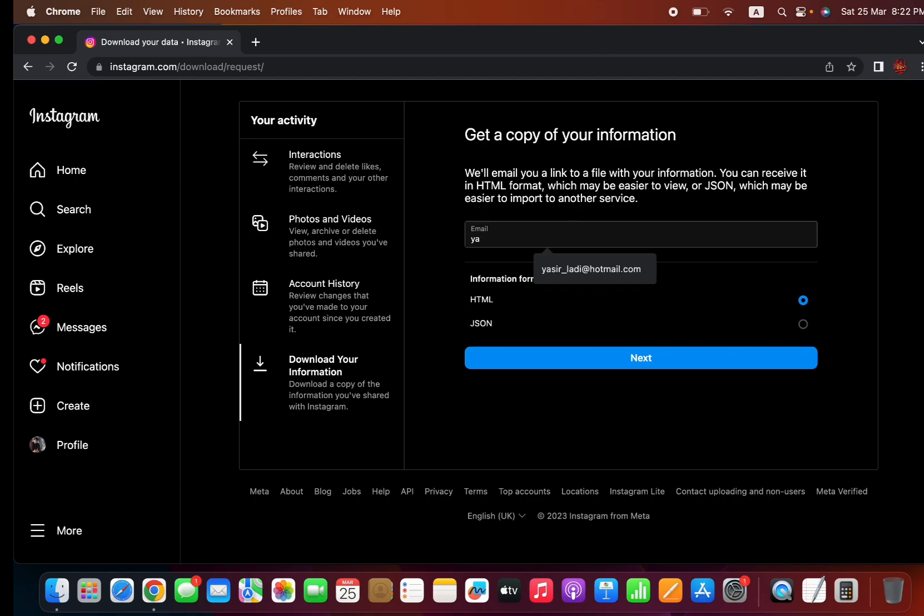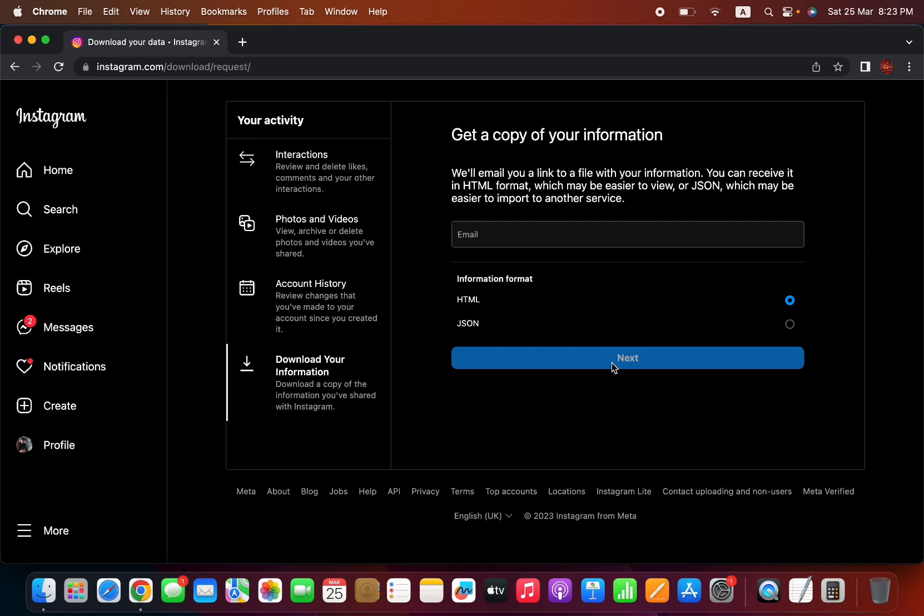Type your email address and select next. Keep the HTML bar checked, and it's going to send a link to your email address. Then you can download your chat. This is a quick way to export your chat.